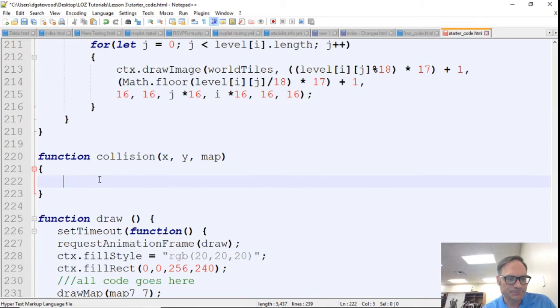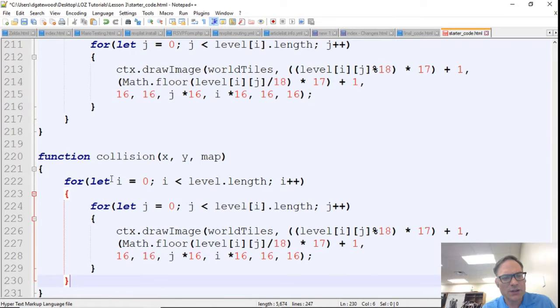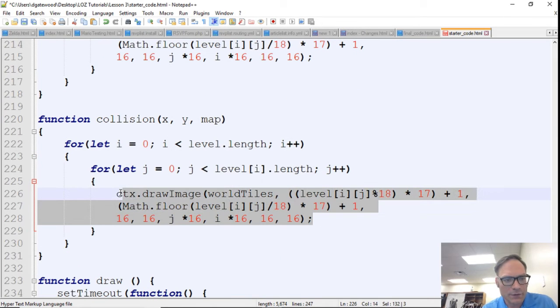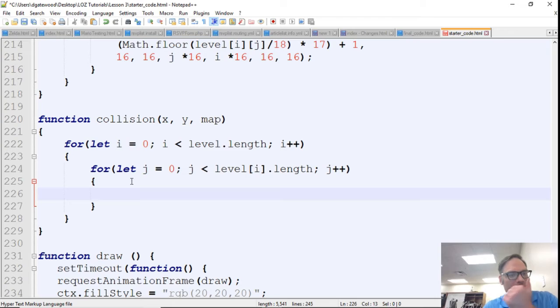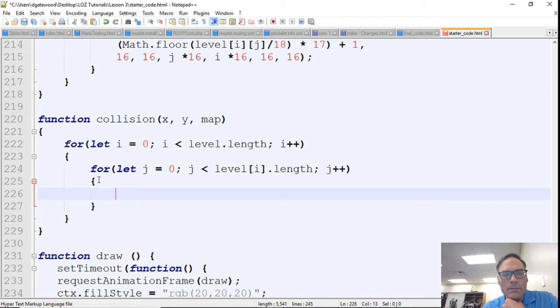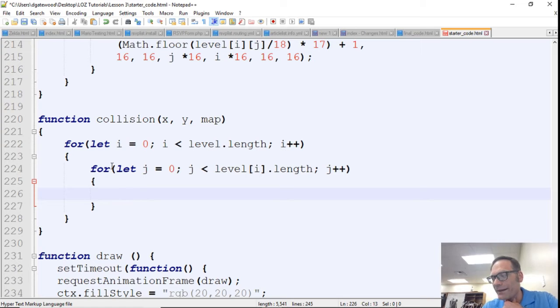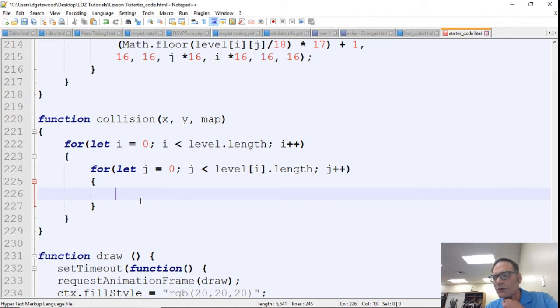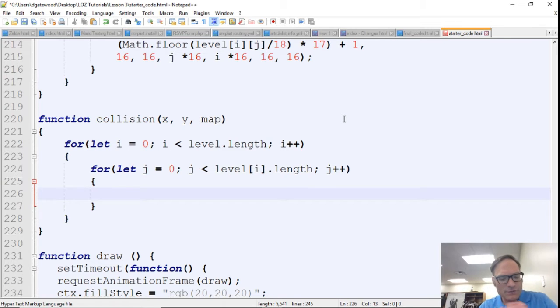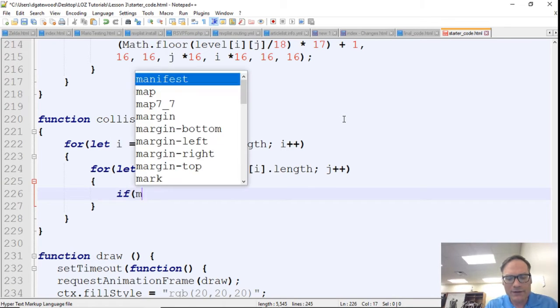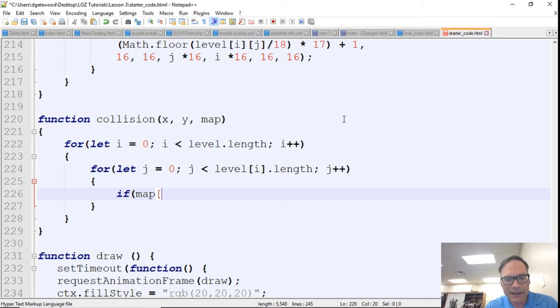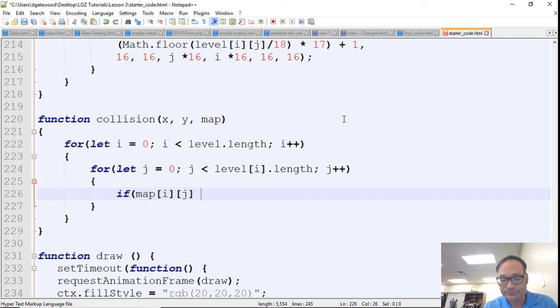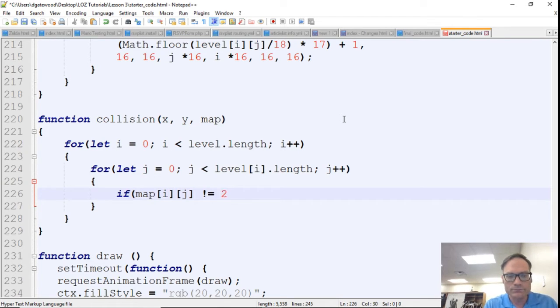Just like we have right here. In fact, because it is just like we have right here, I'm just going to copy these. These nested for loops is exactly what we need for our collision as well. So inside collision, here we're going to say if map[i][j] is not equal to 2.